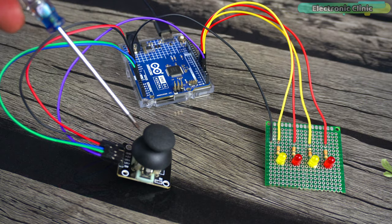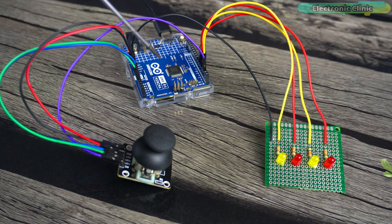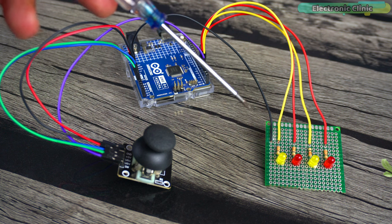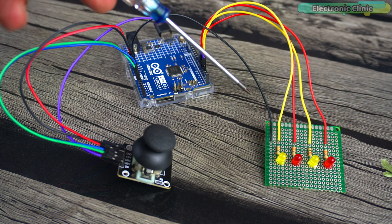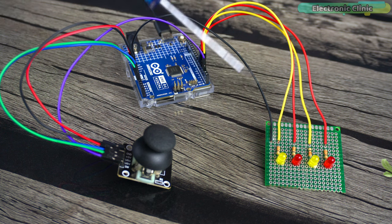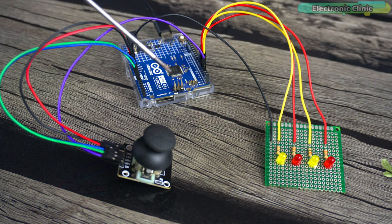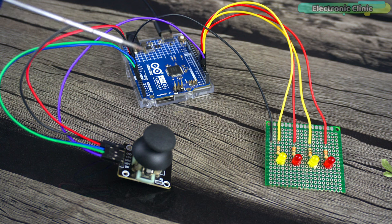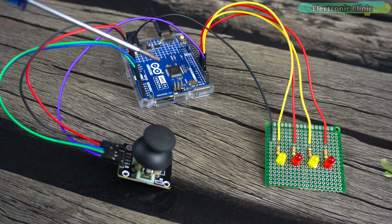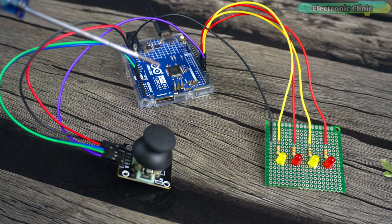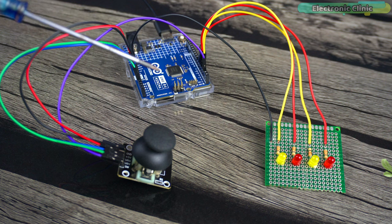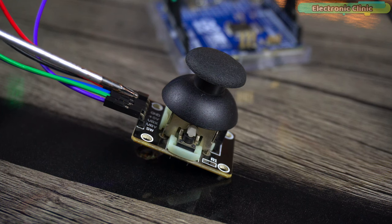Here we have our joystick module connected to an Arduino and four LEDs. Each LED corresponds to a direction: forward, backward, left and right. This setup will help us visualize how joystick movements can control a motor. The LEDs will remain inactive or off by default. They will only become active and respond to the joystick movements when the button on the joystick is pressed.